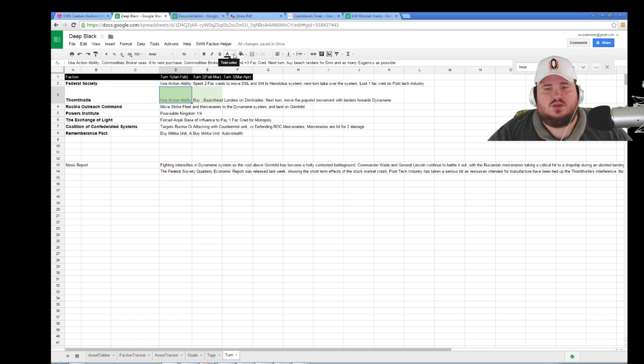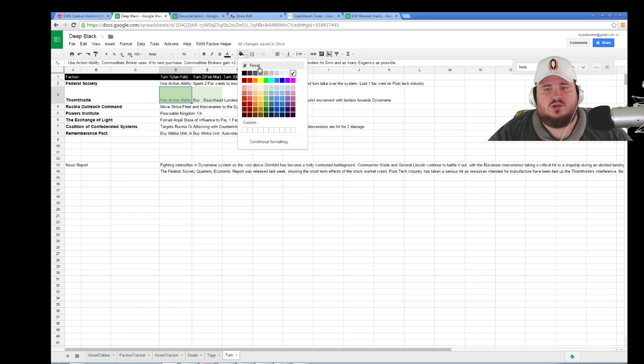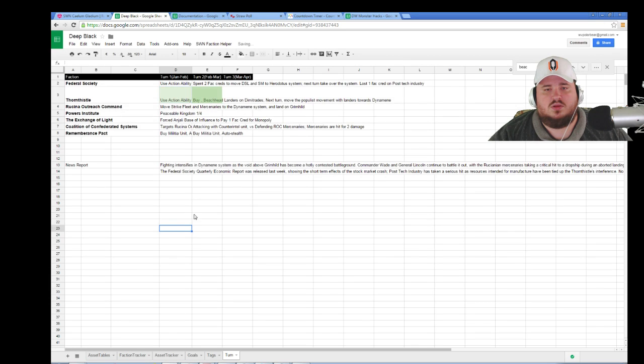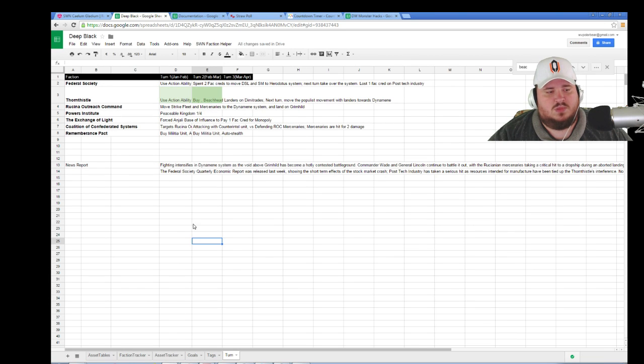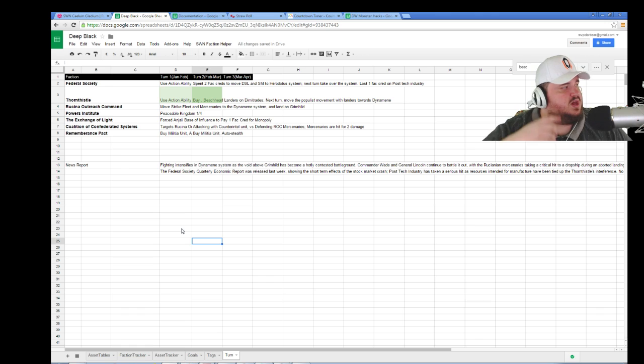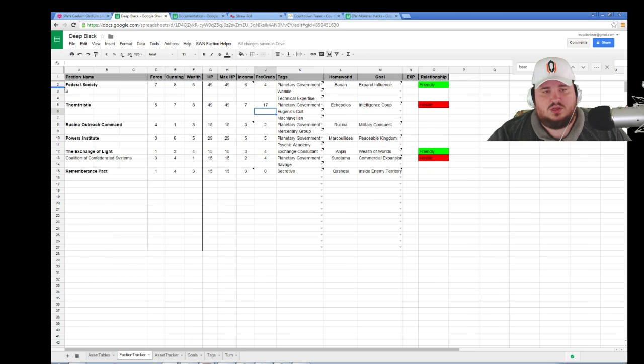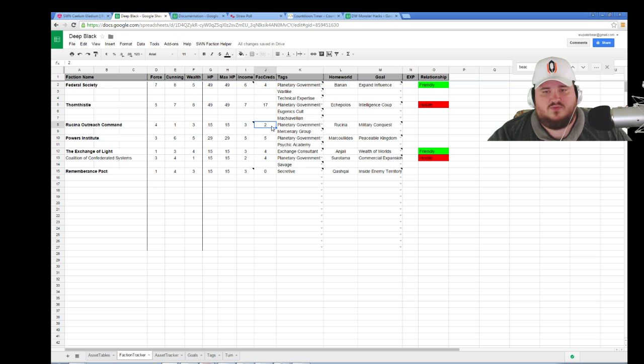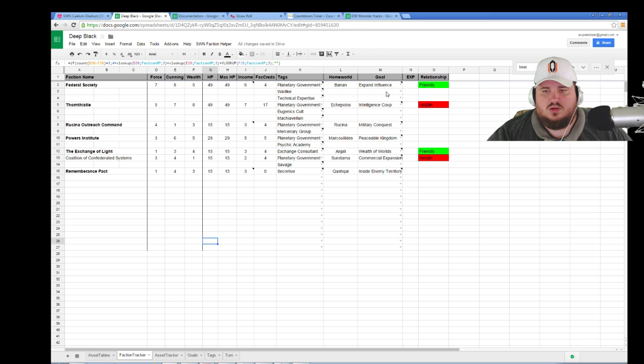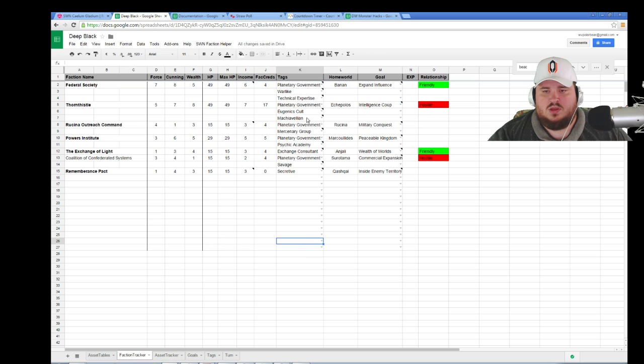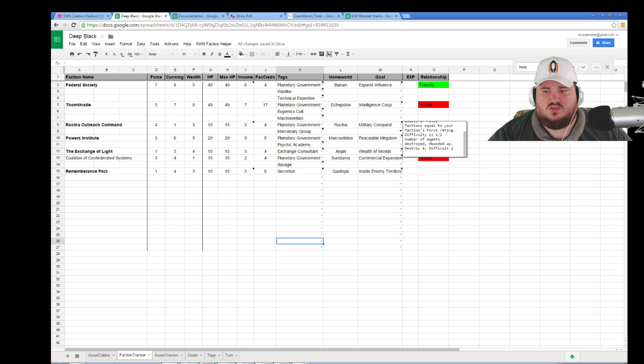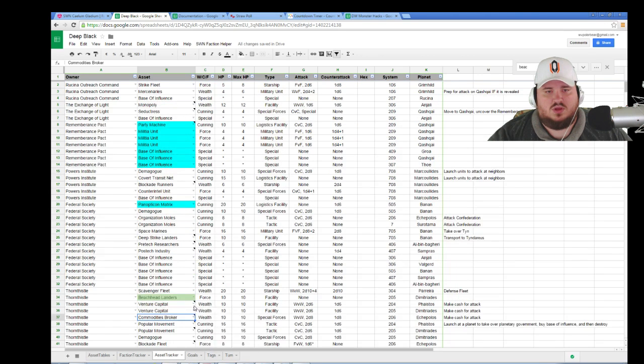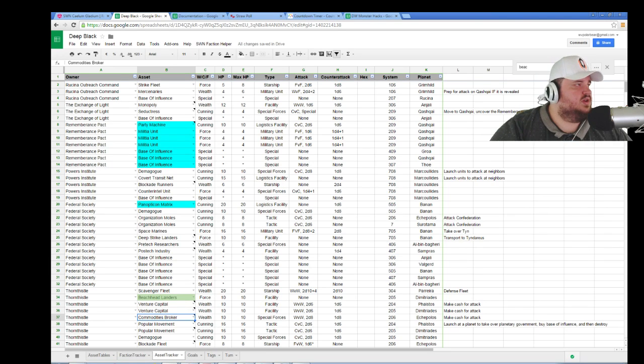So the turn was spent doing a buy. Next turn, move the populist movement with landers towards Dynamine. Excellent. It'll take one turn to get to Koru, second turn to move into side of 8, and then in the third turn the populist movement will be on planet, which means we can start buying assets there. Which means we can just buy a shit ton of eugenics cult. Just keep buying them every turn. Oh, you can only buy one asset per faction per turn. Well, we can just start buying them over and over again as long as that populist movement is still alive.